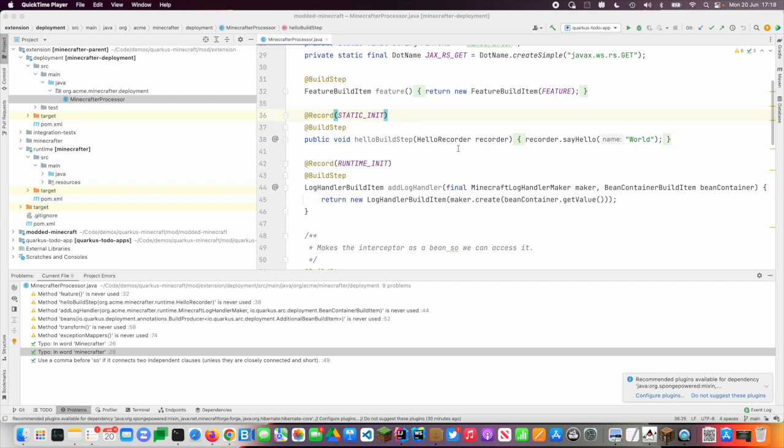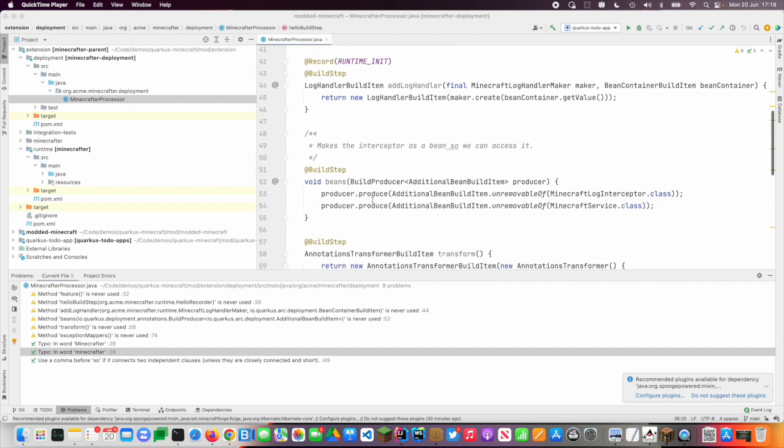And so what this is is mostly a process of configuration. So what I've got here, I've got a few build steps. So I've got one that's just doing the hello world, of course. I've got another one that's hooking in a log handler.